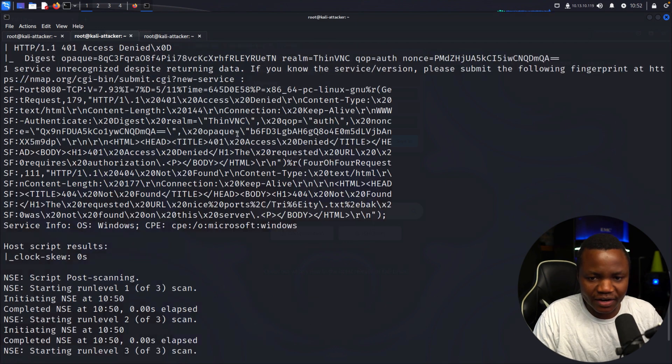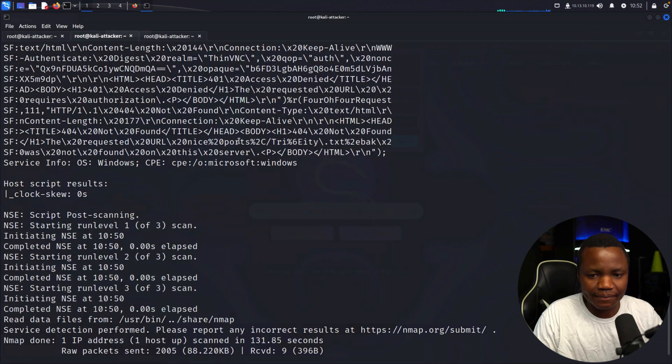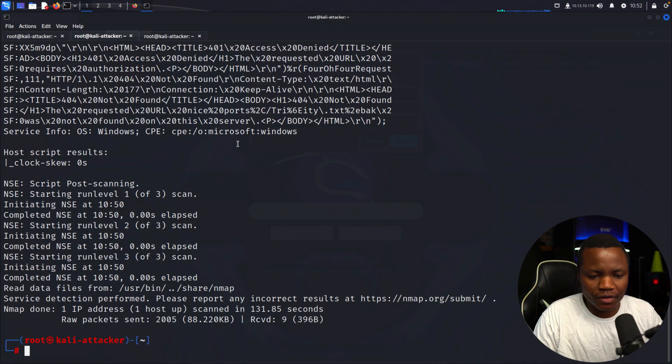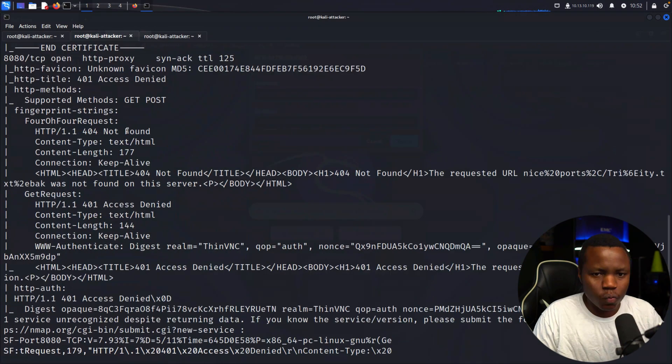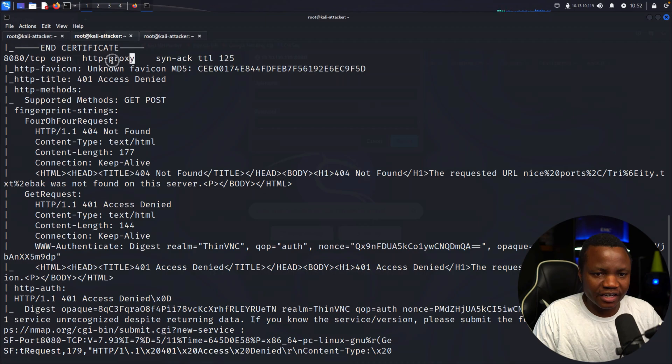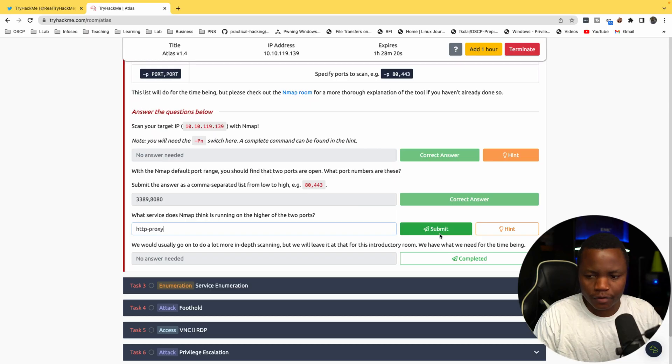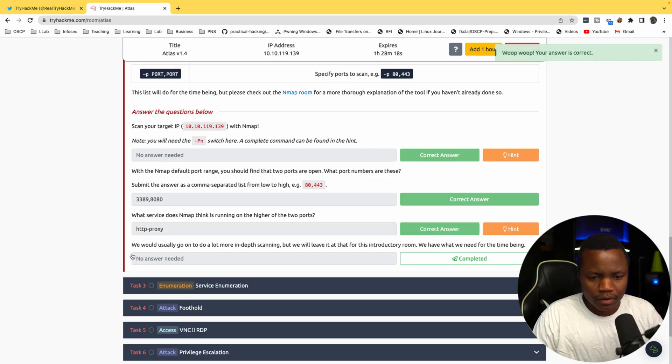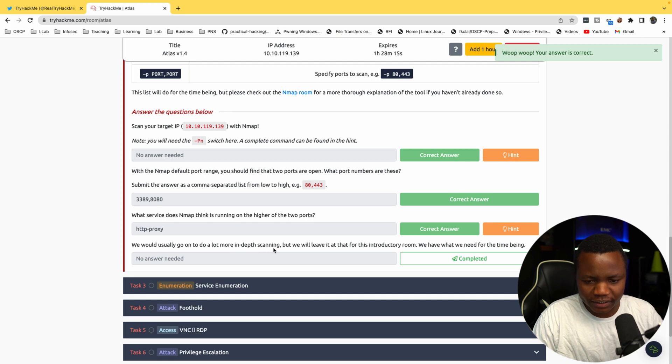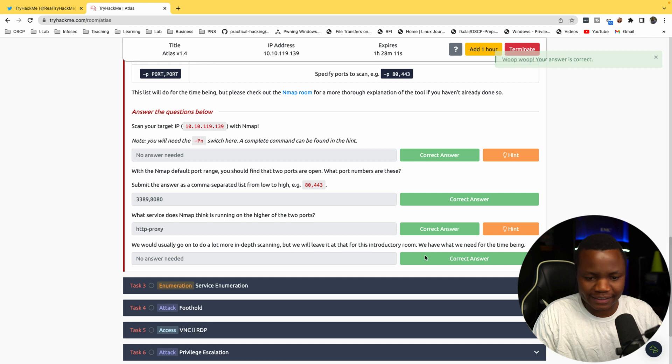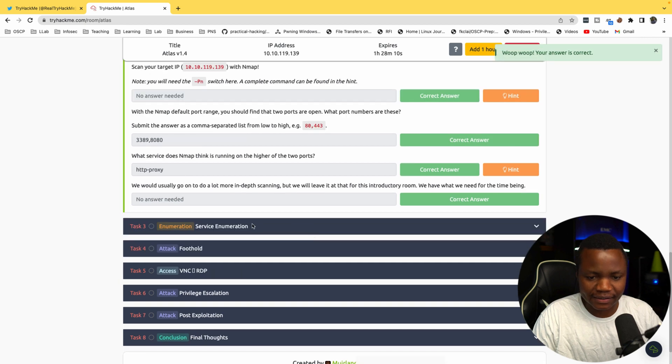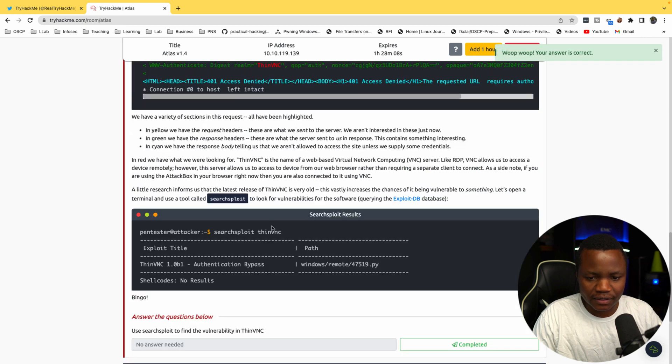It's done. Let's scroll up here. It thinks that there is HTTP proxy. We should usually go into a little bit more depth about scanning, but we'll leave it there since this is an introduction room. We did the first task, let's go to the second task.